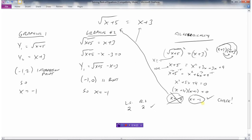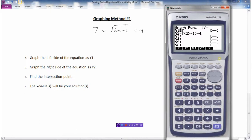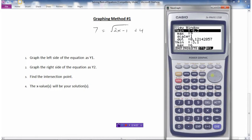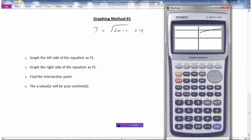Let's review the three methods. For example: 7 equals the square root of 2x minus 1 plus 4. Graphing method 1: graph the left side as y1 equals 7 and the right side as y2 equals root(2x minus 1) plus 4. Find the intersection point — adjusting the view window as needed — which gives (5, 7). The x value is your solution, so x equals 5.